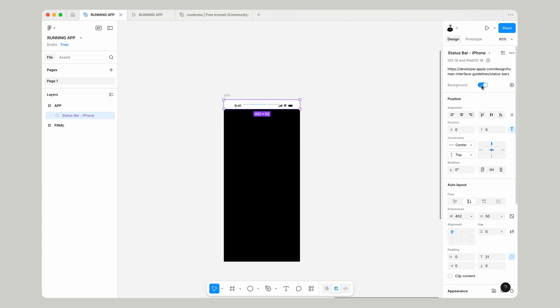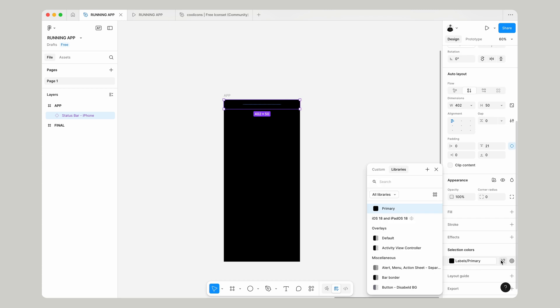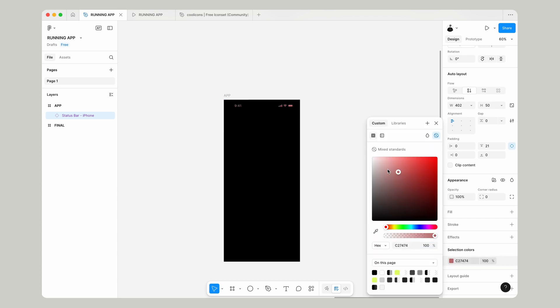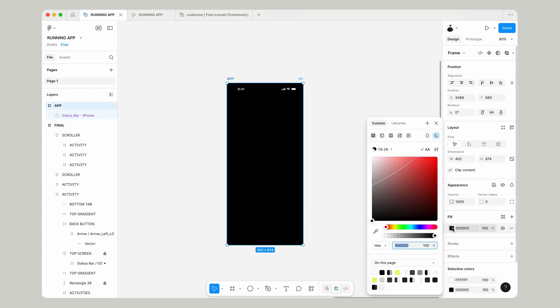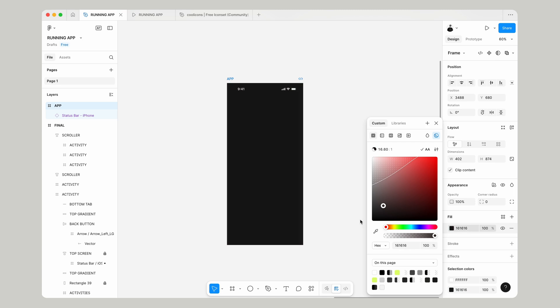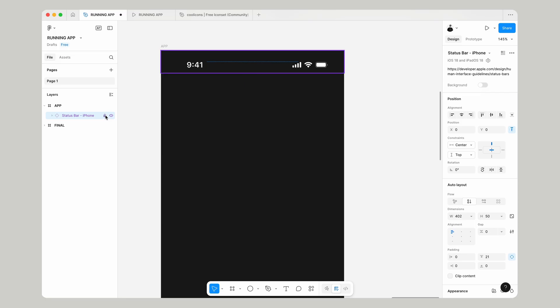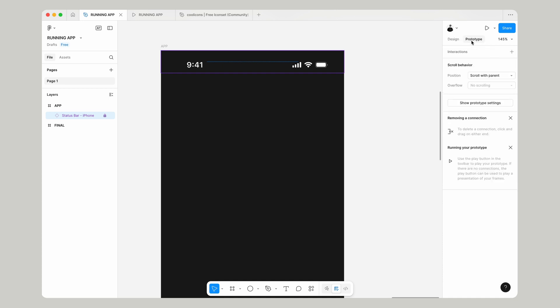Take the background off and go down to the color and select that to white because we're working with a dark mode theme. With our main frame selected, let's change the background color to 18181818. Click on the status bar and go over to prototype to make sure it's fixed to the top of the screen.